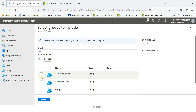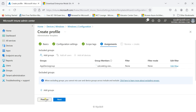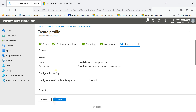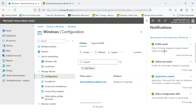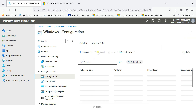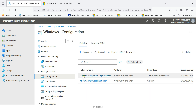Click Next, then assign this policy to your group. Select the App Device Group, then click Next and Create. The policy 'IE Mode Integration Edge Browser' is now created successfully. Refresh to confirm the policy appears in the list.